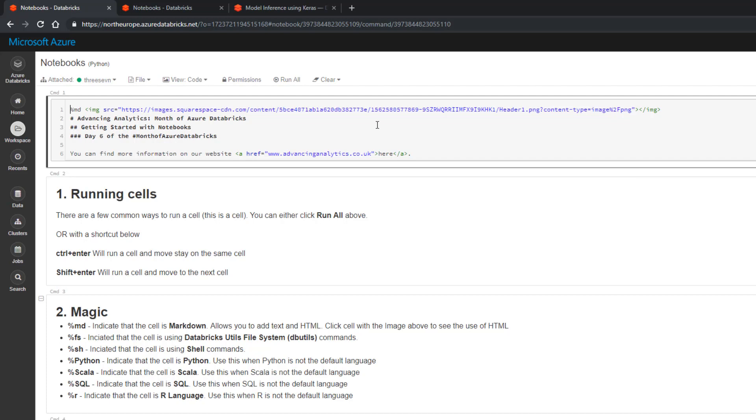We've got a header, an h1 which is that single hash, a header two, and a header three, just to show a bit of variance in the kinds of styles you can do with markdown.